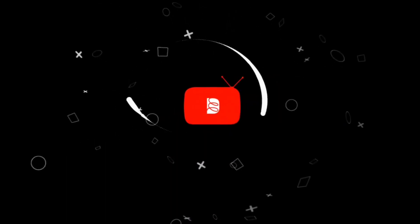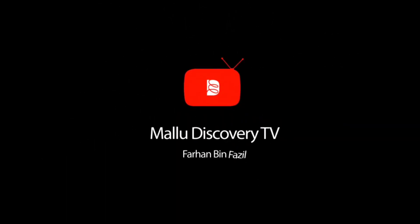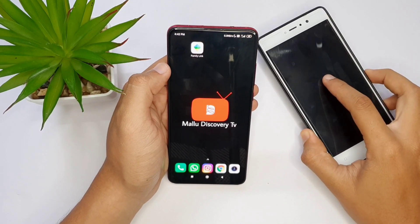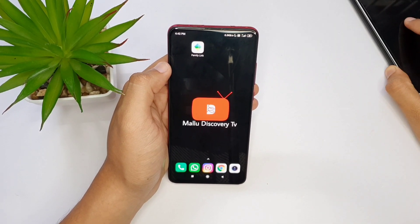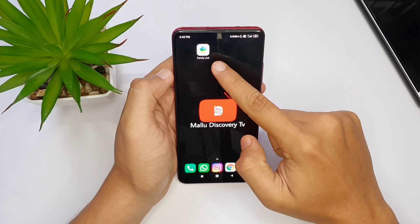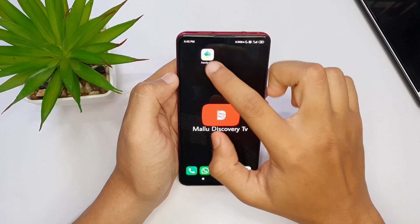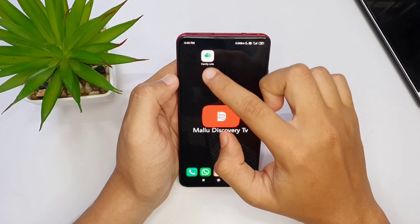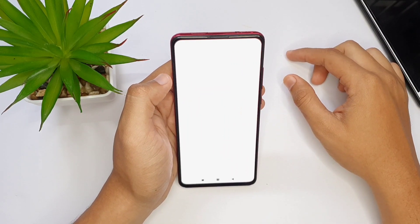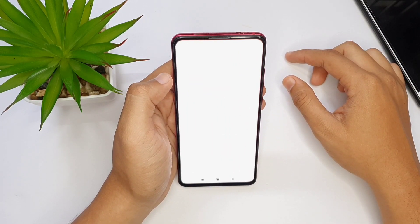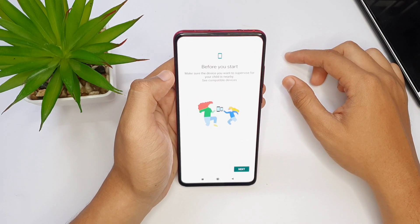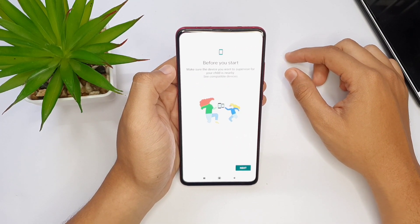If you want to set it, let's go to the video. This is the right side — that's the phone. I'm using the phone now. This is an app called Family Link.